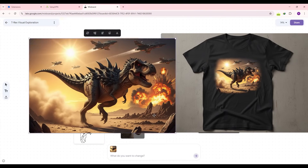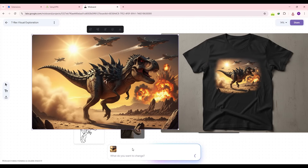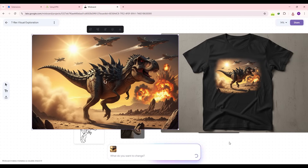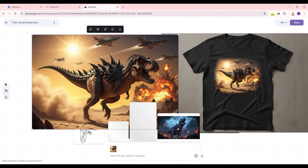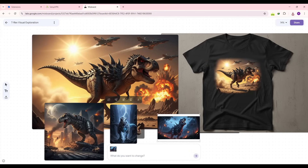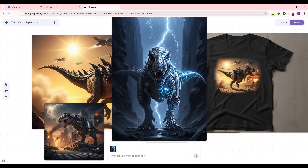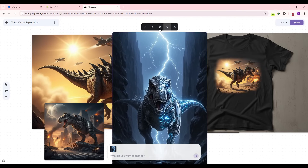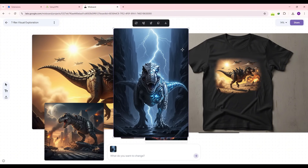We get a perfect mock-up of the design faded around the edges and placed on a T-shirt. If you select an image, the top menu lets you download it, duplicate it, remove the background, generate more like it, or regenerate it. Let's press 'more like this' and Google Mixboard generates three similar images showing the T-Rex in a modern atmosphere.